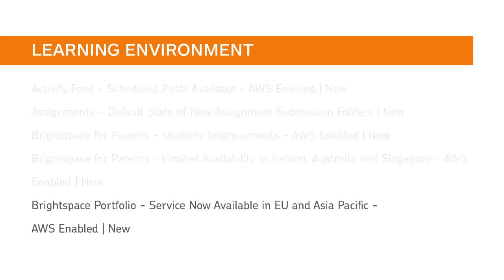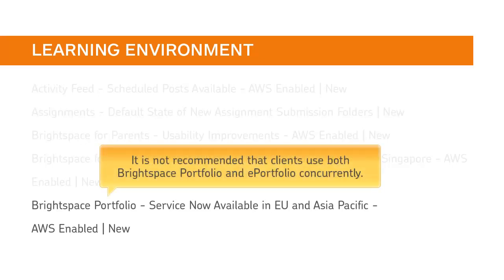Brightspace Portfolio is now available in AWS regions EU and Asia-Pacific. It is not recommended that clients use both Brightspace Portfolio and ePortfolio concurrently.